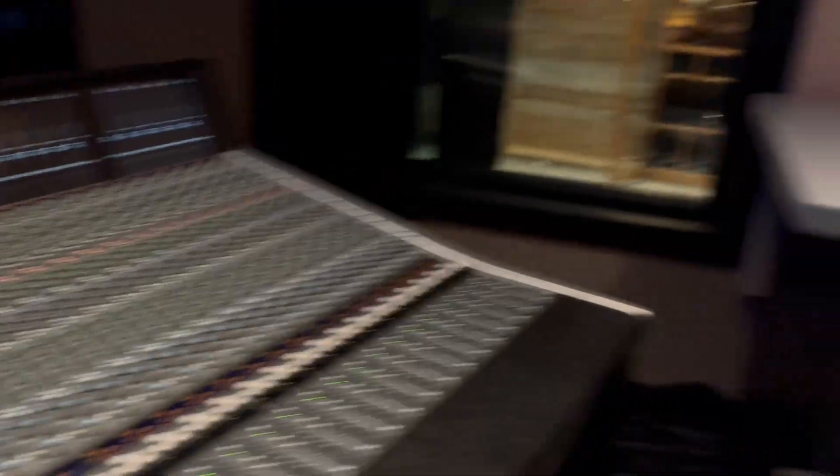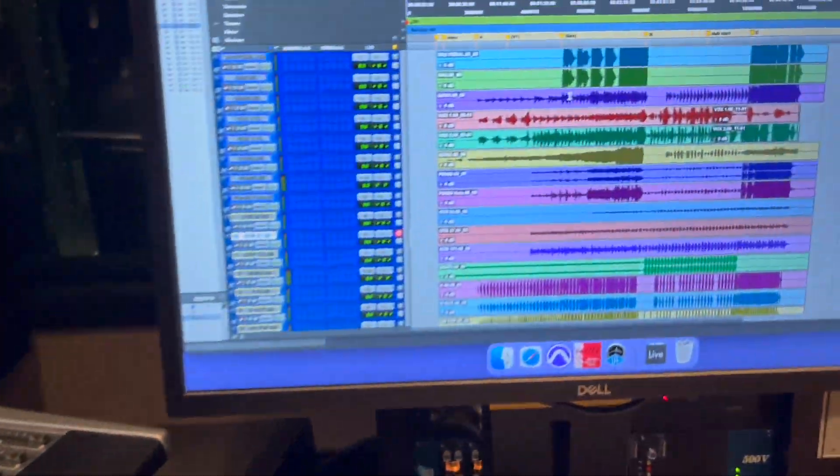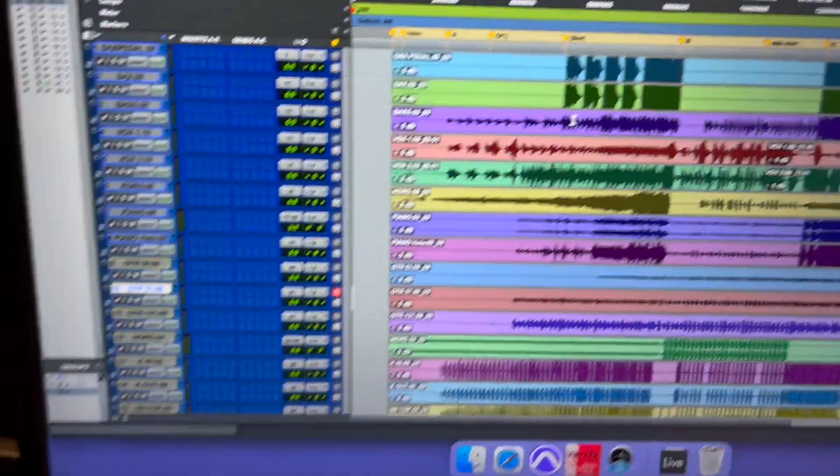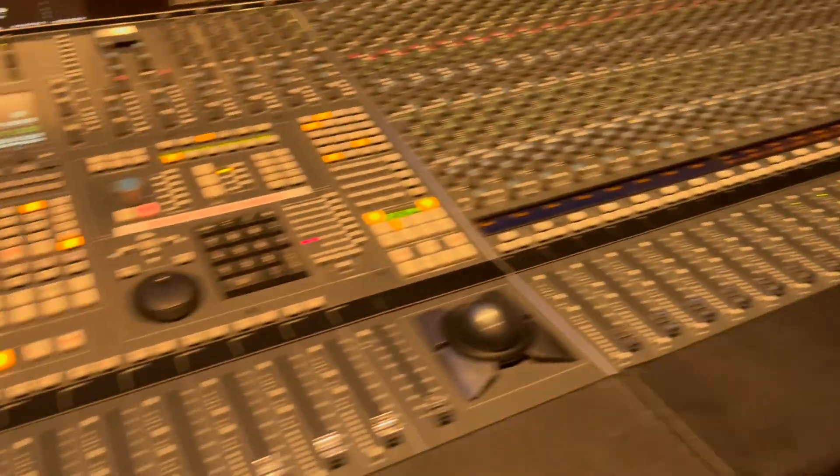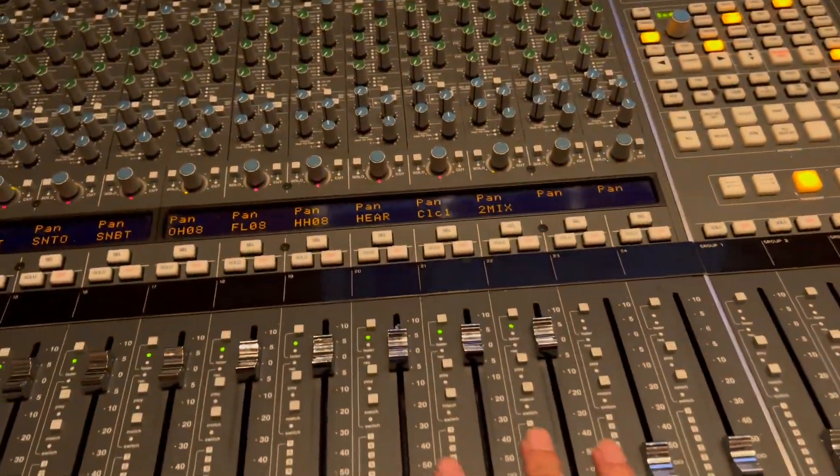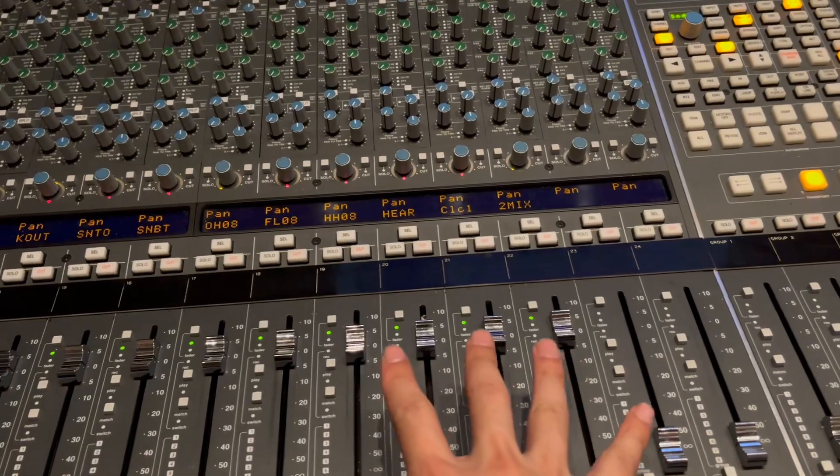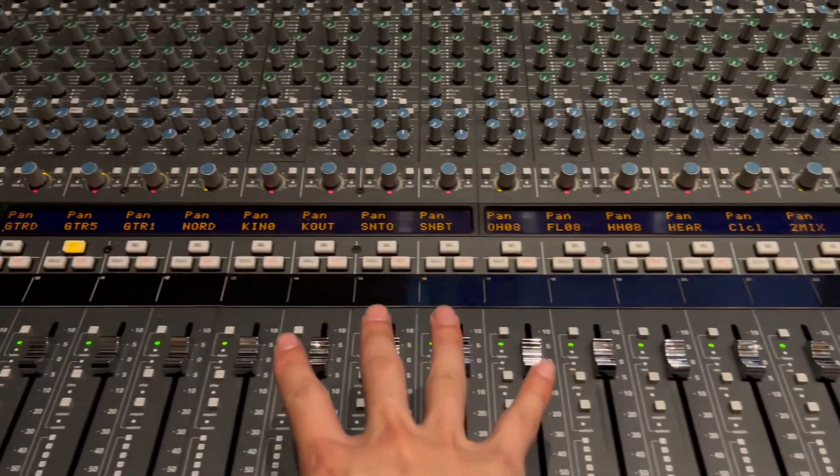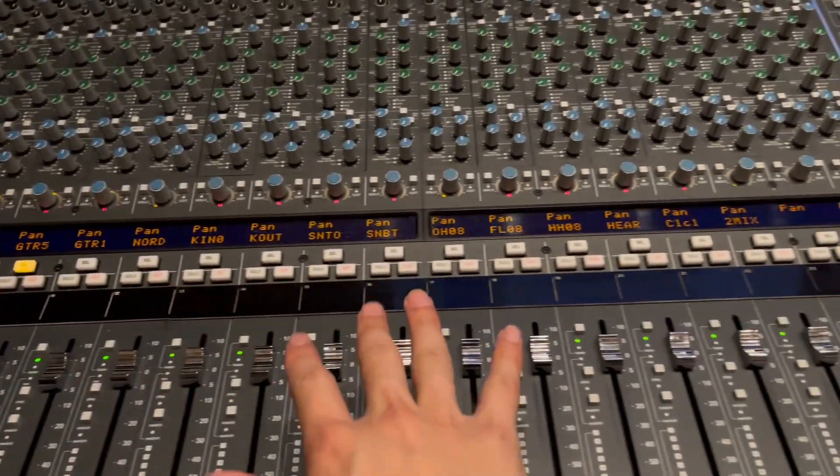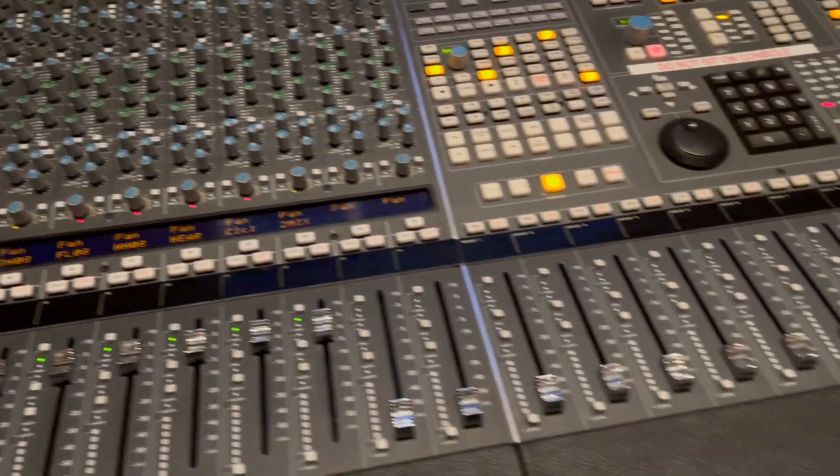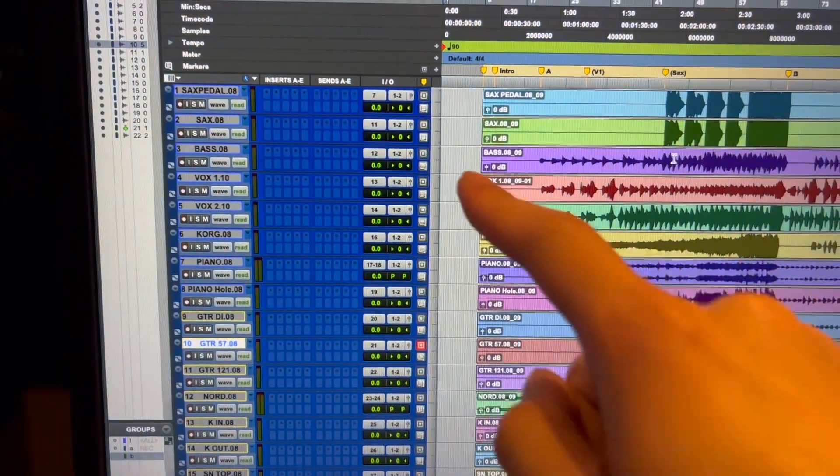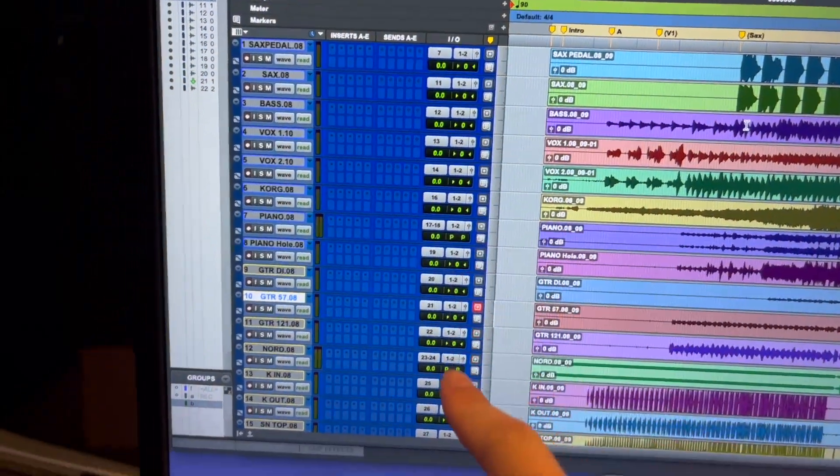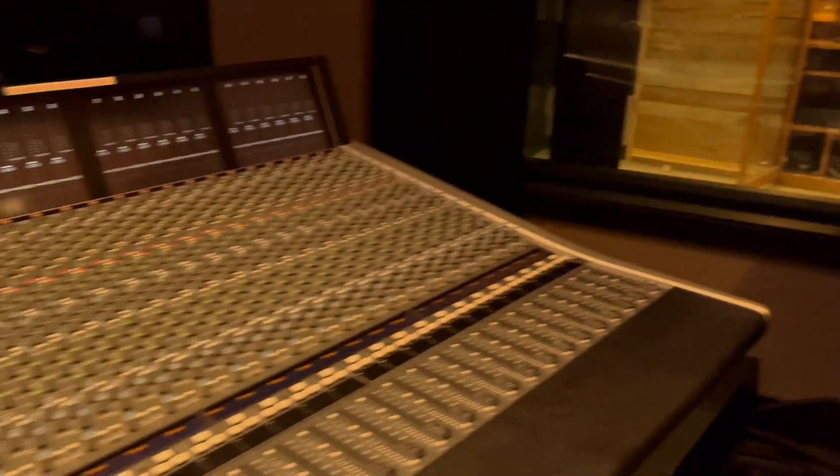Right now I have a Pro Tools session pulled up and you can see that I have faders here corresponding to tracks in my Pro Tools session. Right now, all of my tracks are outputting to 1-2.